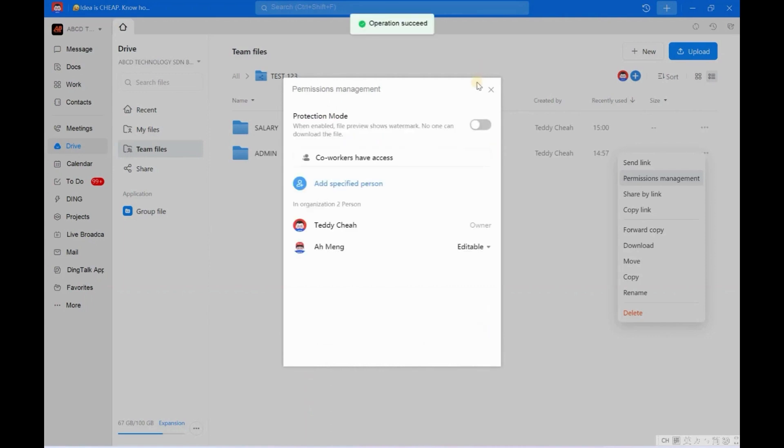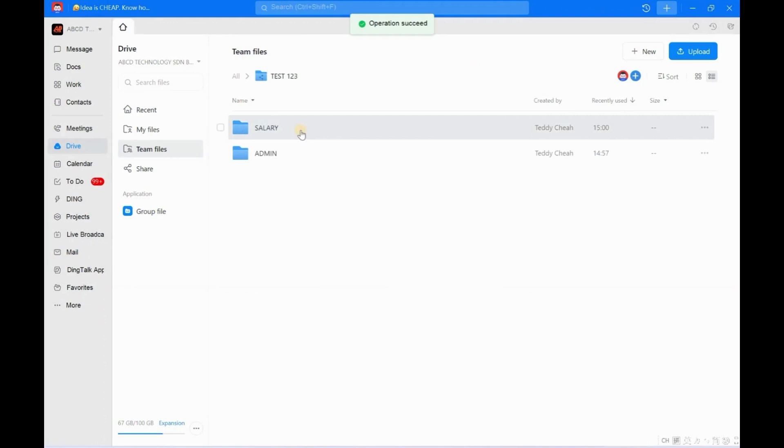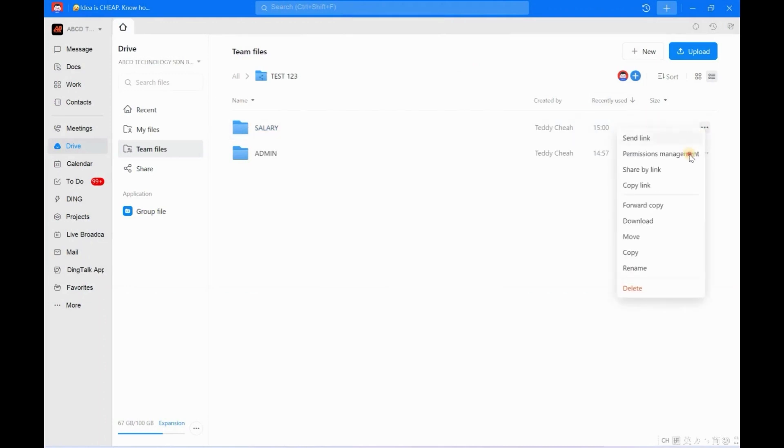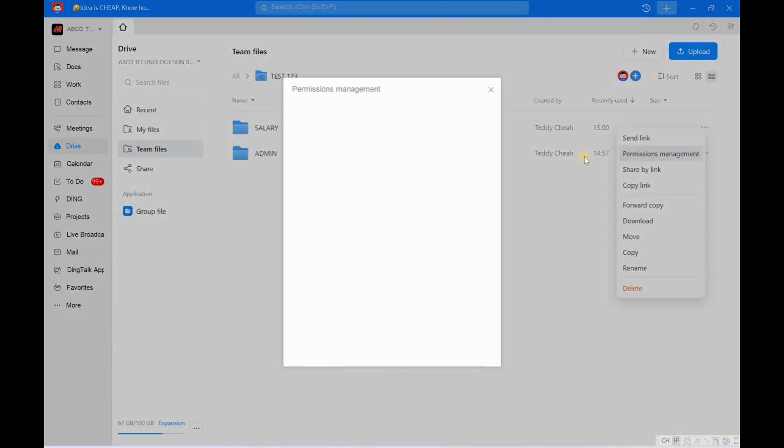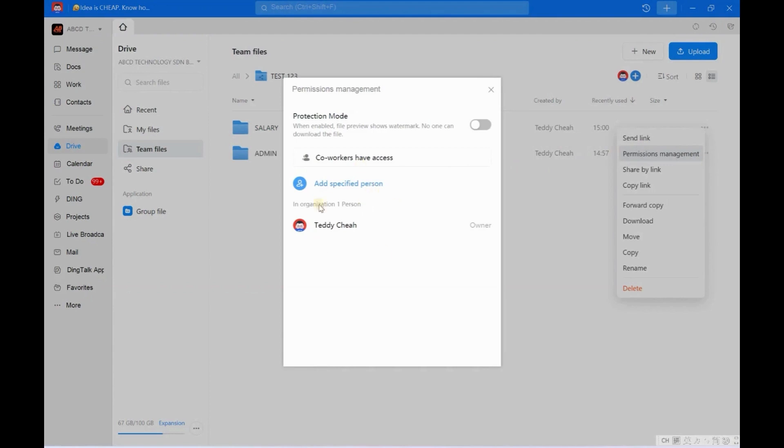Now I click OK. It's very simple. So now the Salary folder, we need to do the double confirmation. We click here. Is it Admin? Yeah, Admin is not allowed to view this file or edit the file under Salary anymore. So clear.